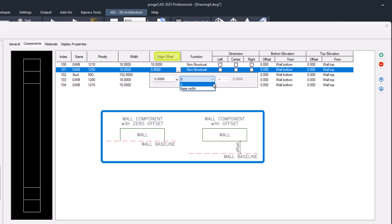In this image, we can clearly see that in the absence of an offset, the component is adjacent to the baseline, whereas on the right, the component is shifted by a value equal to the offset.